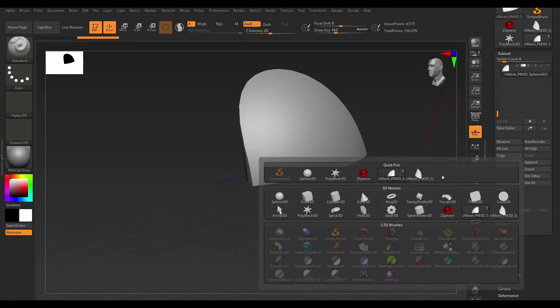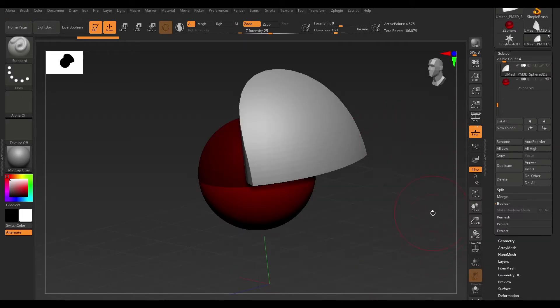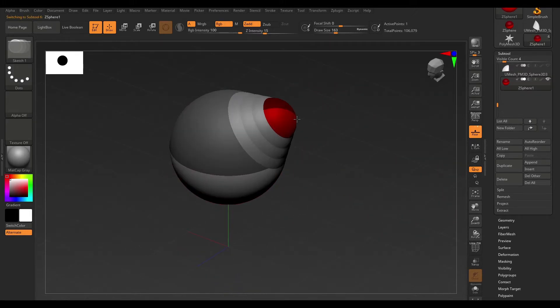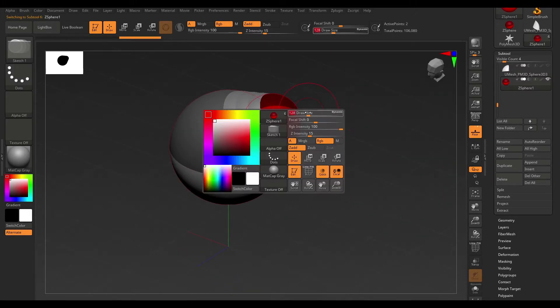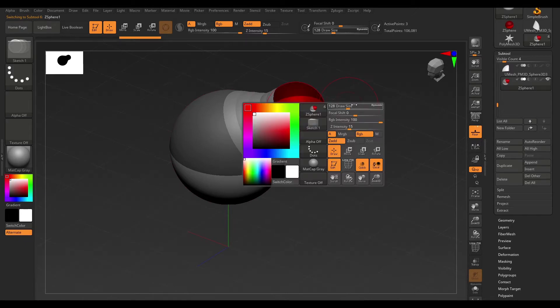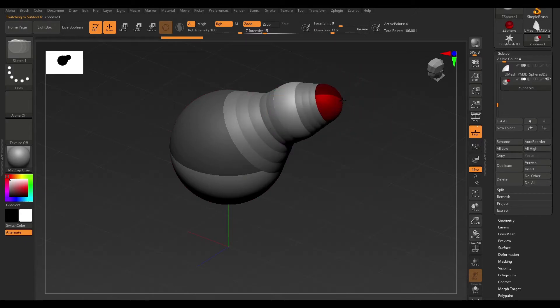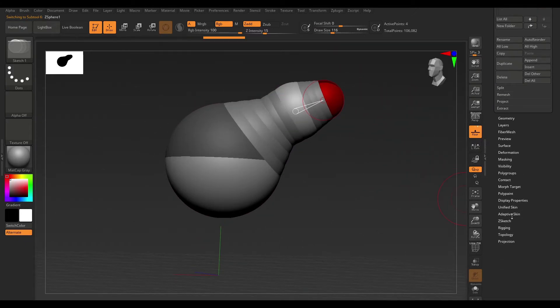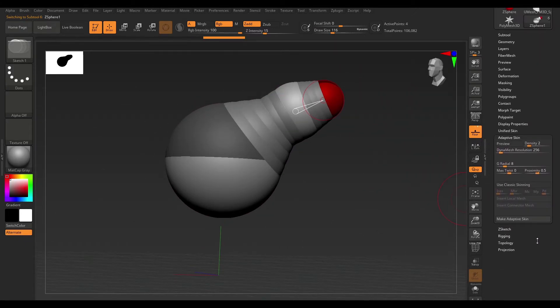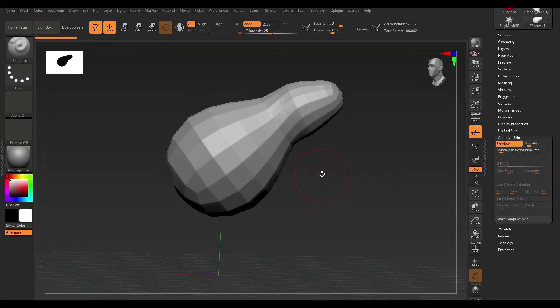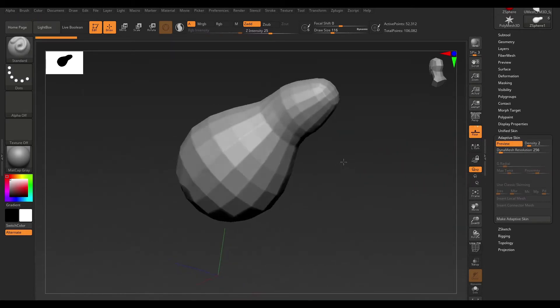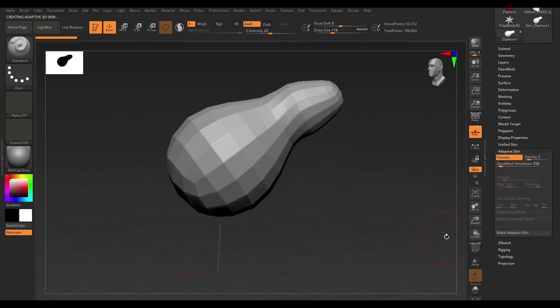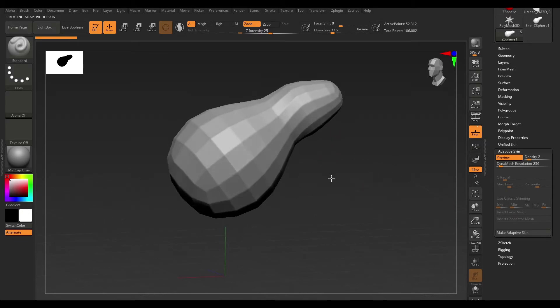Now, the next thing I want to talk about is Z Spheres. And let me just bring one in here and make this the active tool. And let me just start drawing on top of this. Now, once I do that, I'm going to come to Adaptive Skin and hit Preview. And let's say I'm happy with that. I'm going to go ahead and hit Make Adaptive Skin.